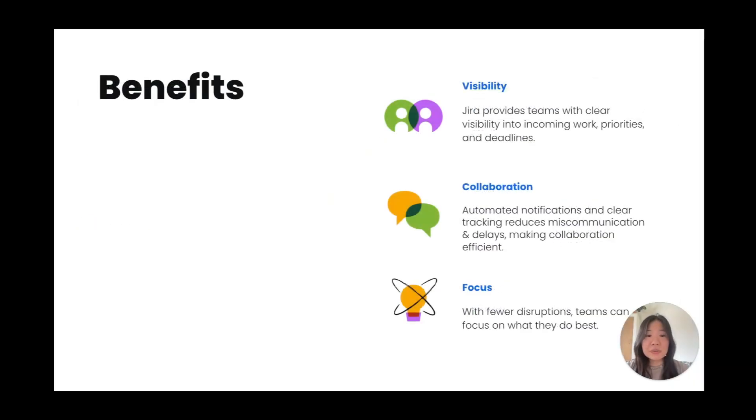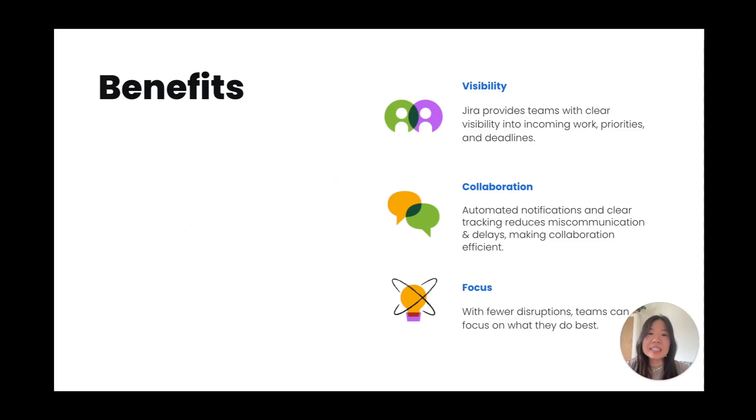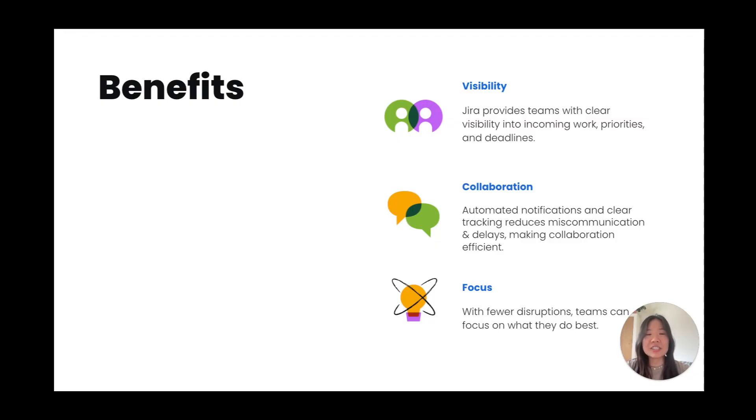Using Jira for work intake brings several key benefits. First, visibility. By centralizing all requests in one place, Jira provides teams with clear visibility into incoming work, priorities, and deadlines, ensuring nothing falls through the cracks.